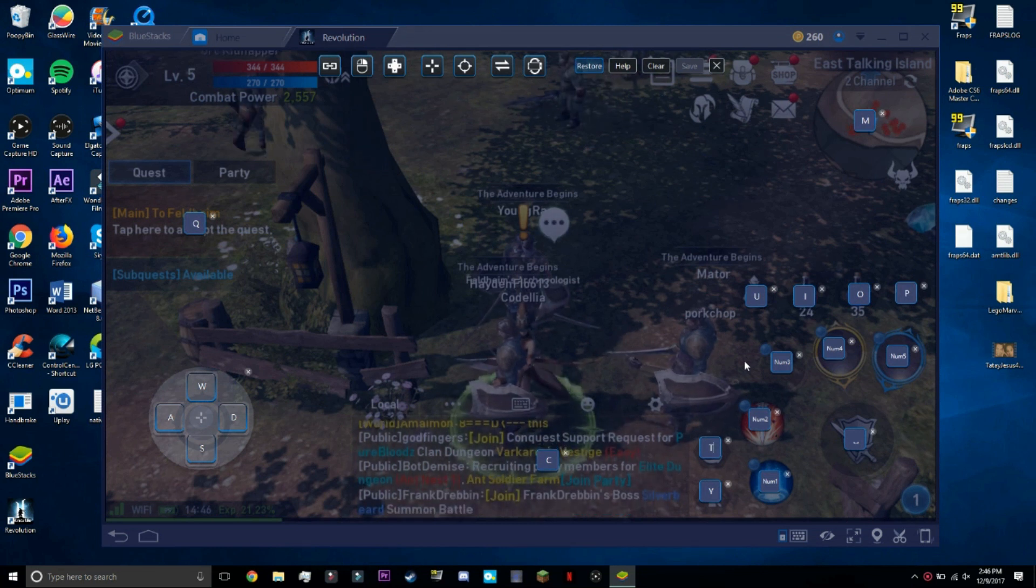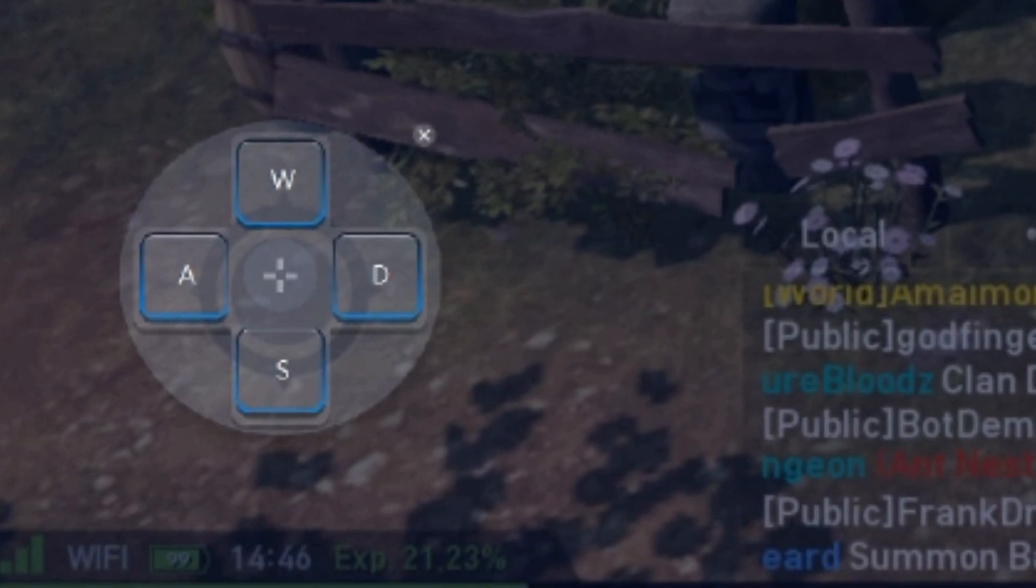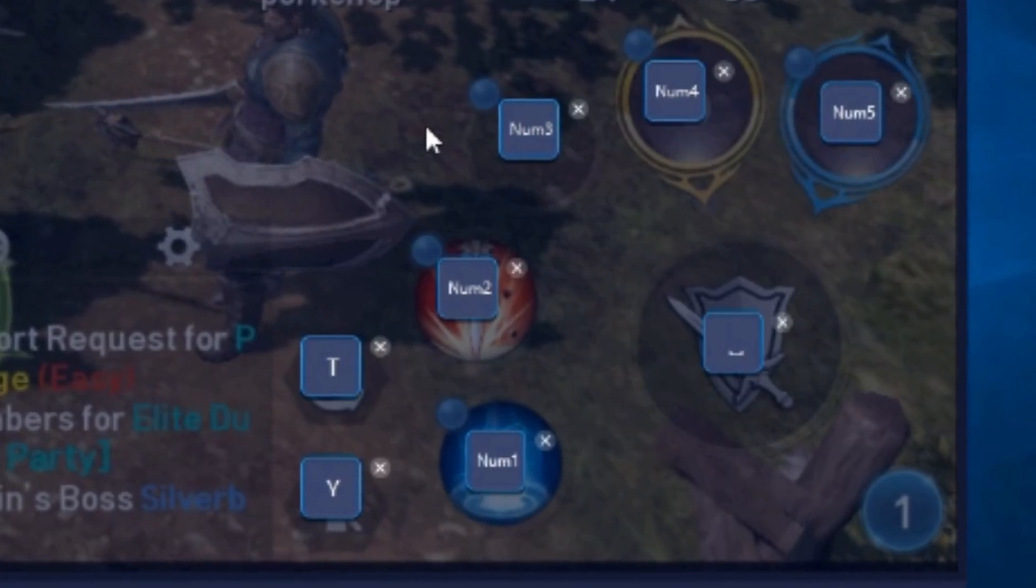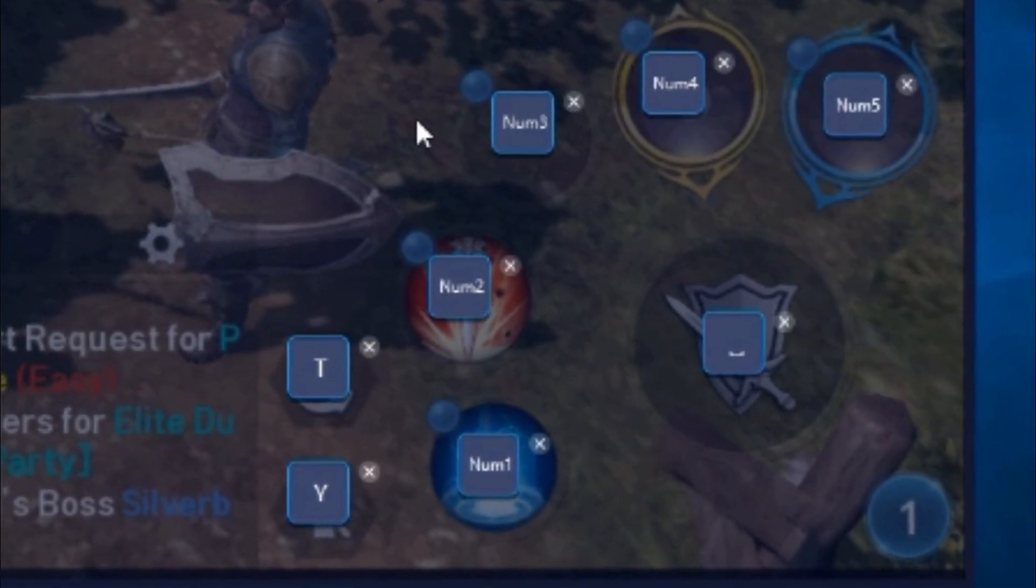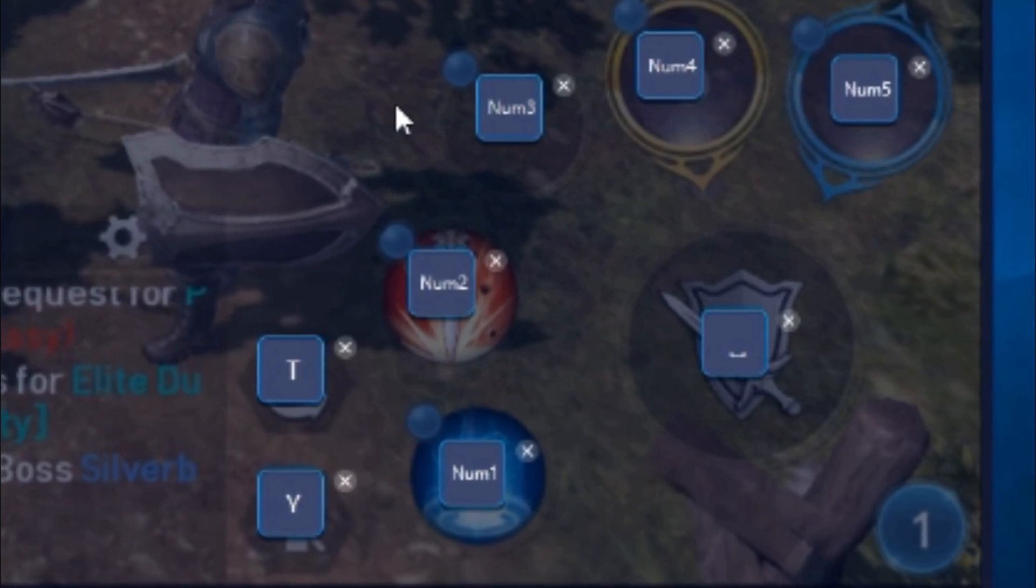For our setup, it's basically WASD for movement, very standard. Main attack is spacebar, easy to remember.